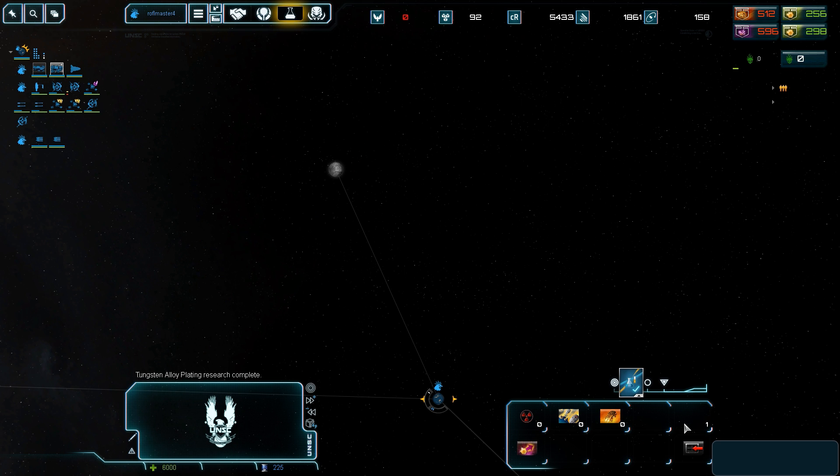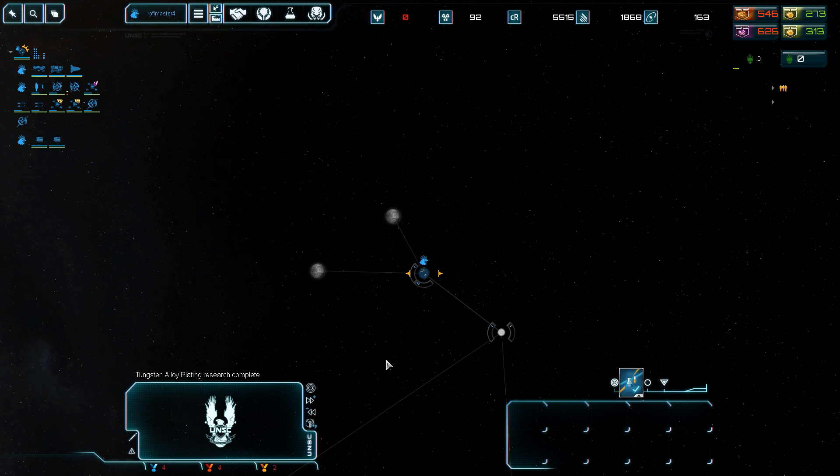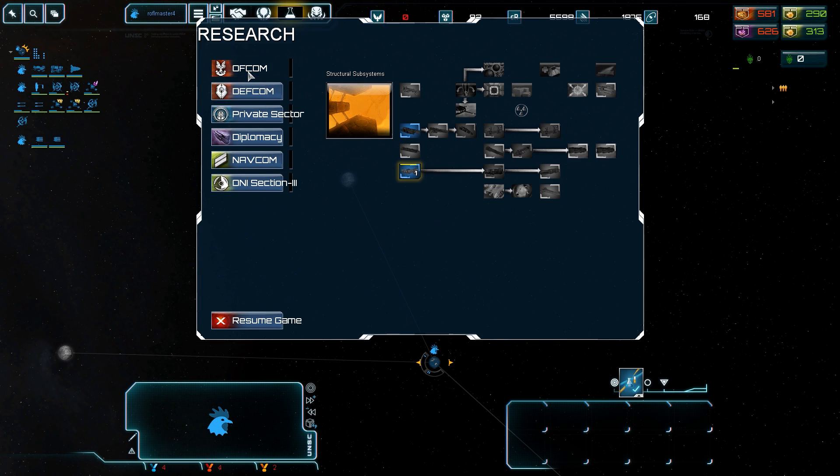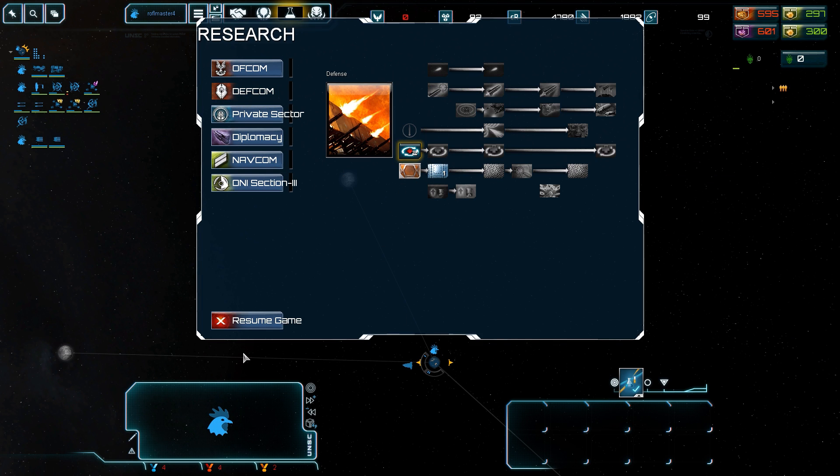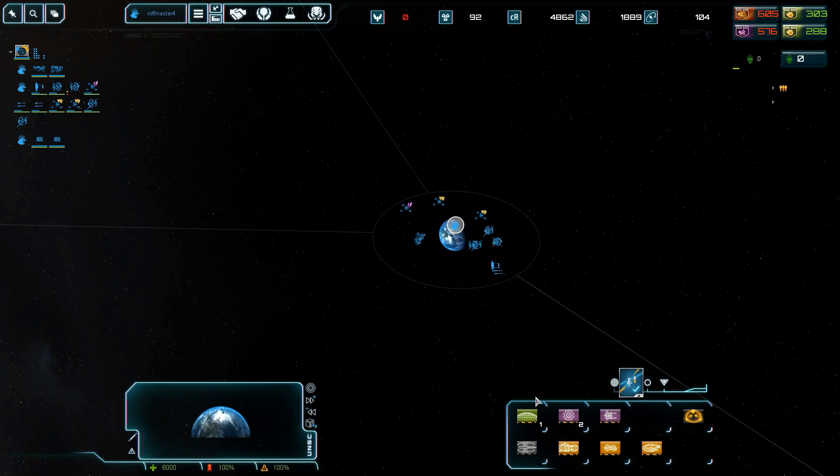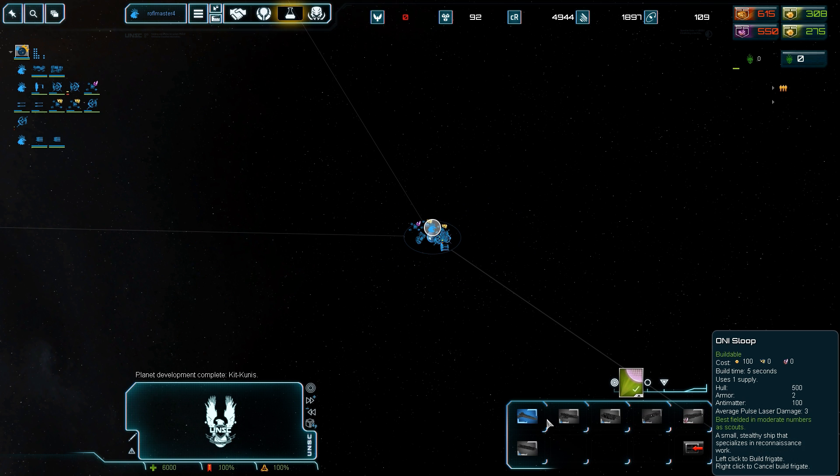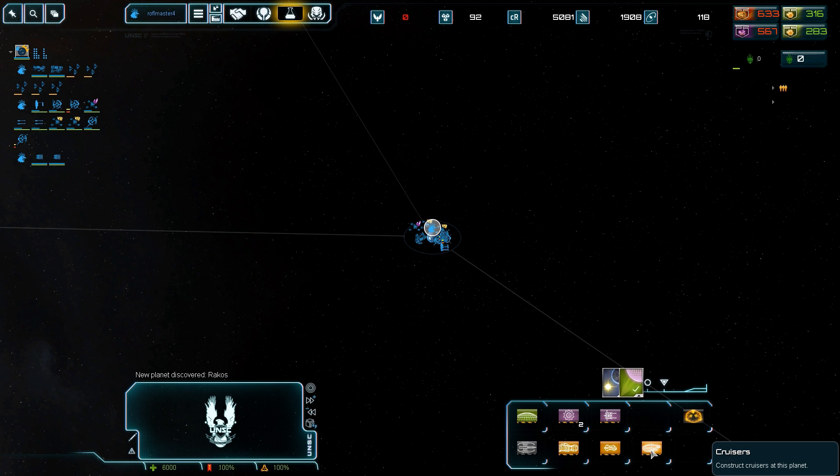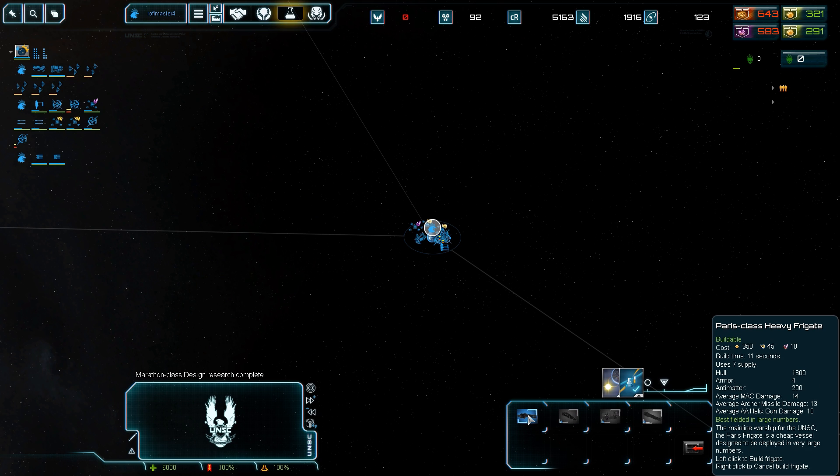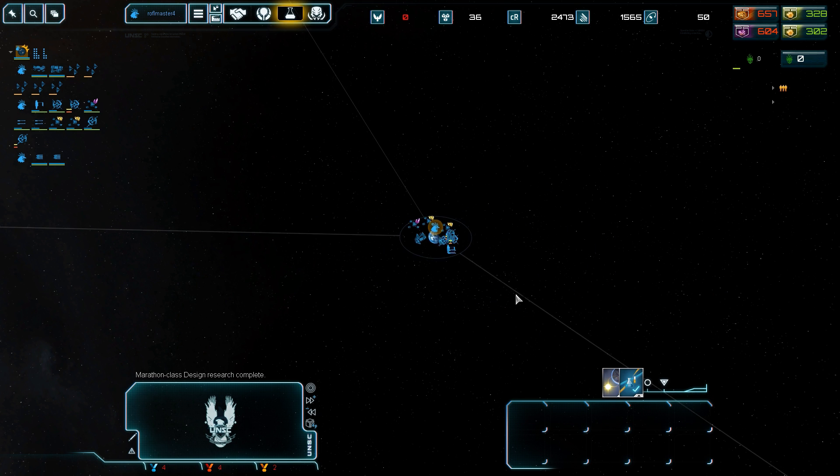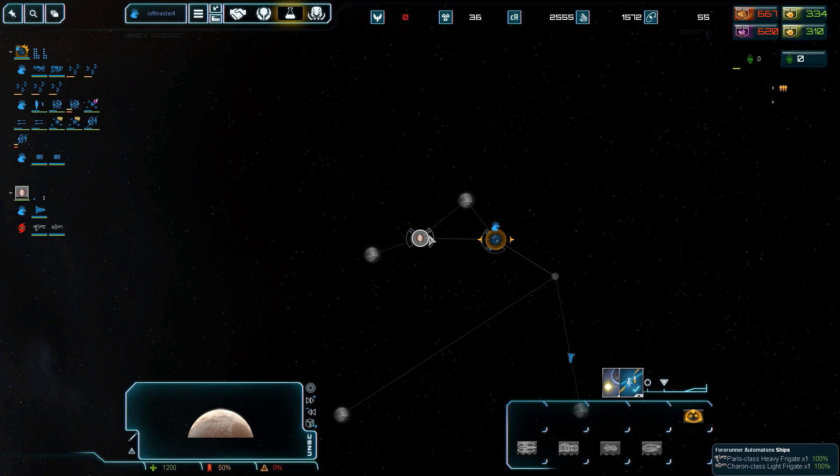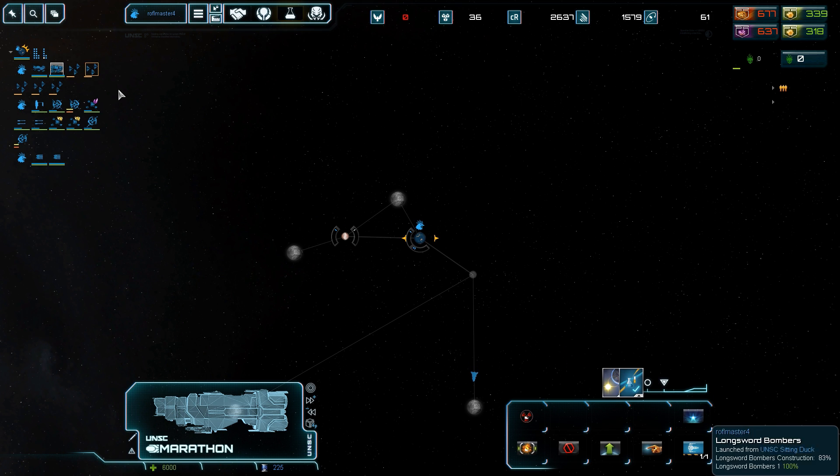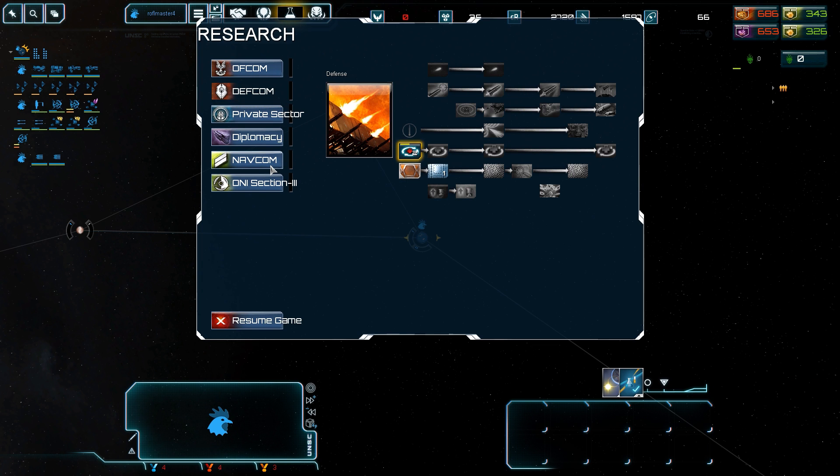Get colonization tech and then get Shiva missile pods. More advancements in armor would be nice. Last time when I played this mod I spammed a bunch of Paris heavy frigates. Should we spam Paris heavy frigates? I think so. We'll get about six or eight of them or so. Dwarf barren planet and only two ships.